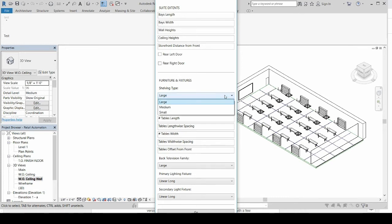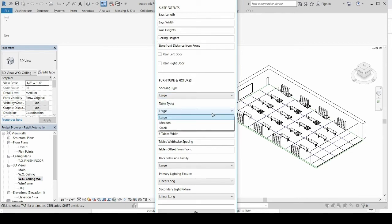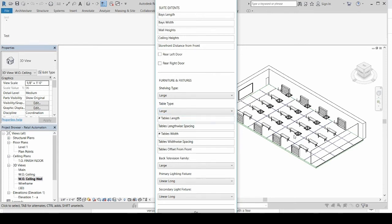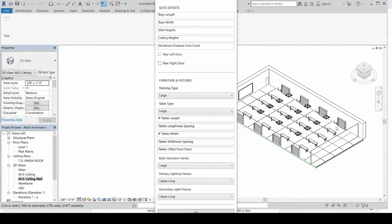There is a pull-down that allows you to choose the shelving type, as you see on the edges and perimeter. Similarly with the table types, the number of tables going lengthwise in the space, and the spacing of those. Similarly, the width, the number of tables wide, and the width wide spacing between them. You will have the ability to choose a number that gives you the offset from the front for the tables.